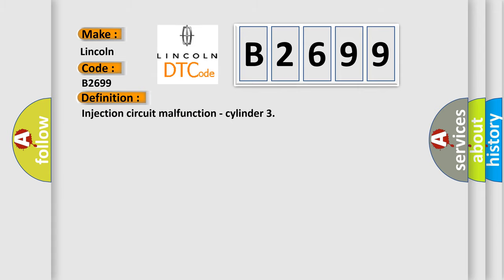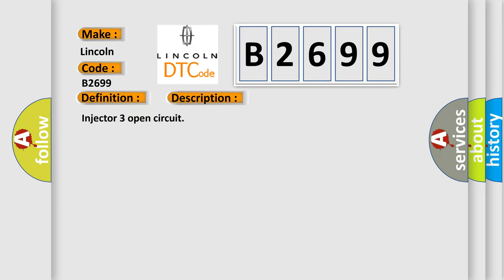The basic definition is: Injection Circuit Malfunction, Cylinder. And now this is a short description of this DTC code: Injector 3 open circuit.